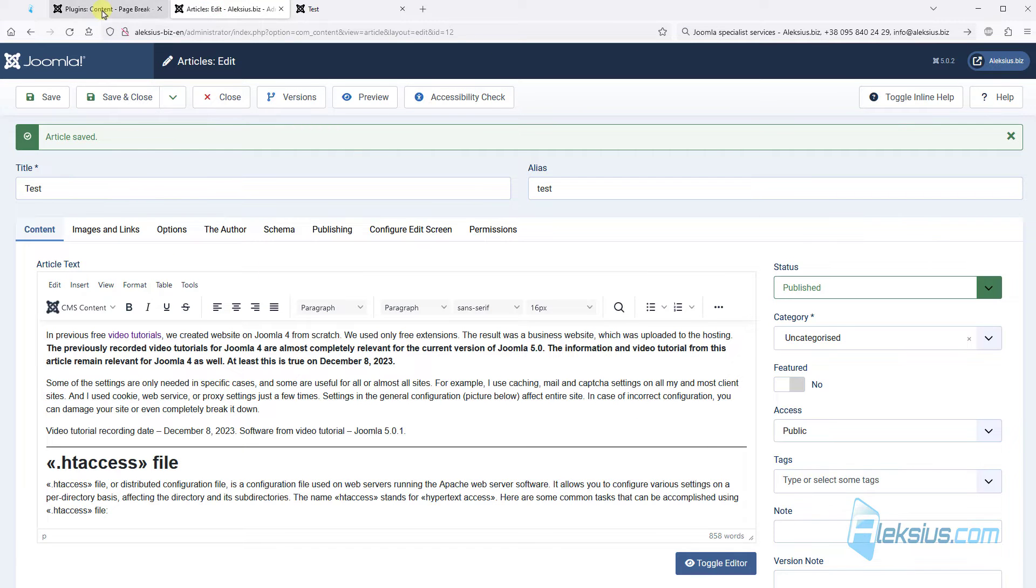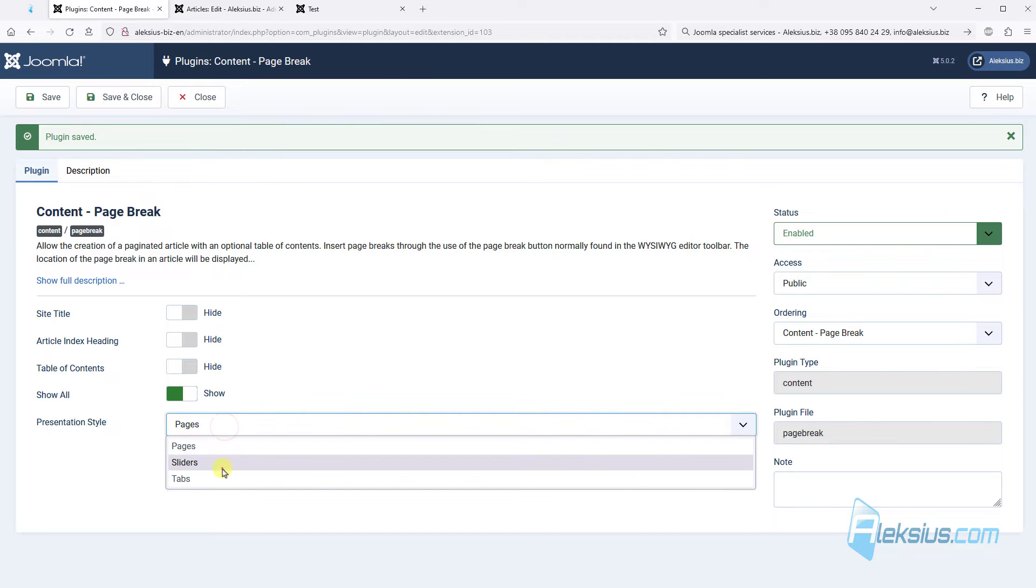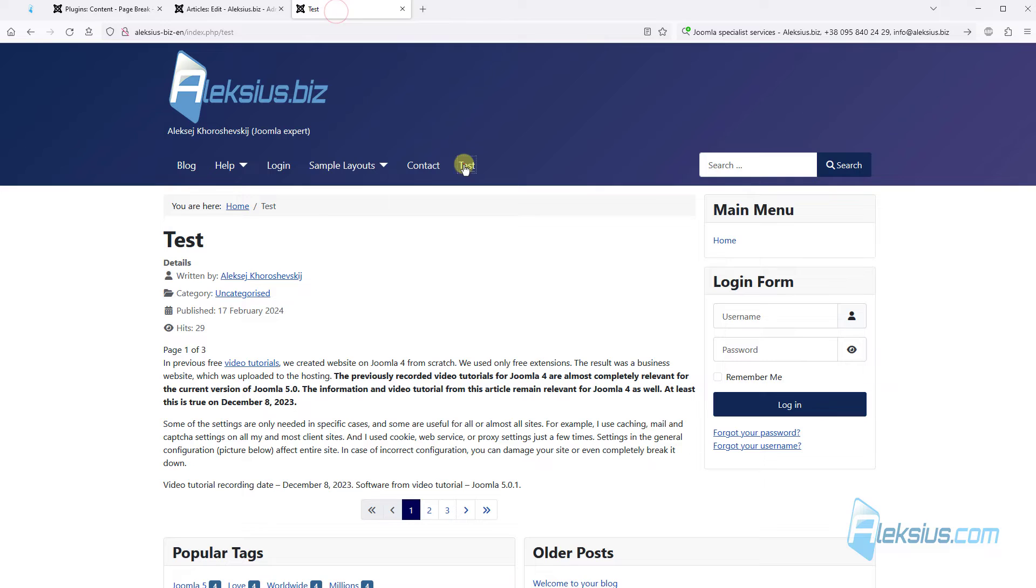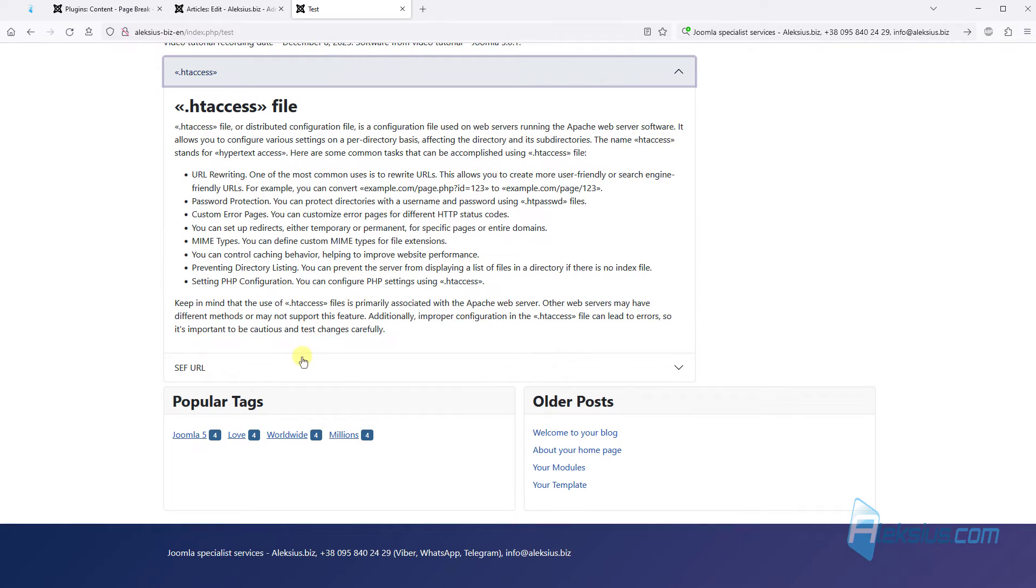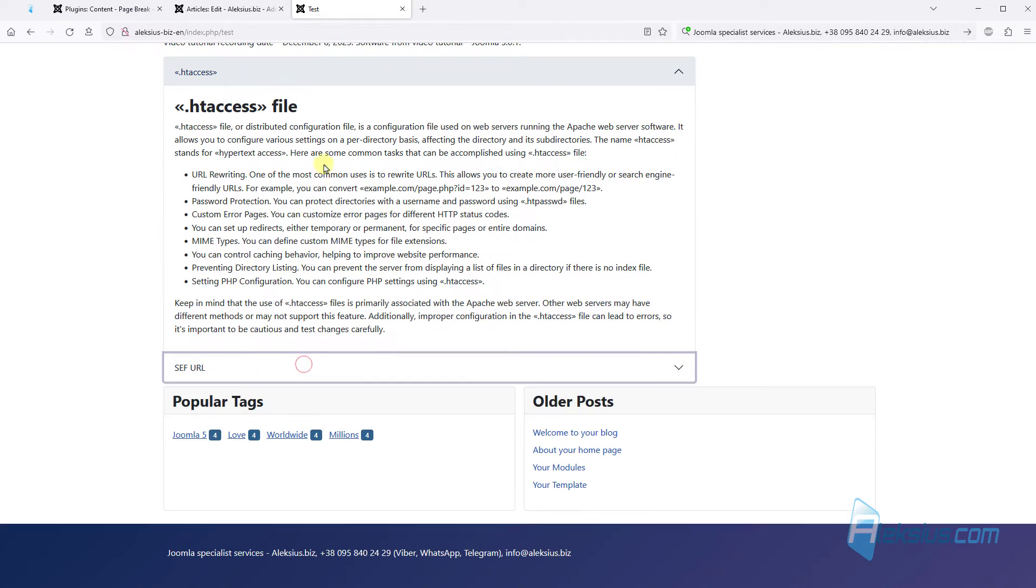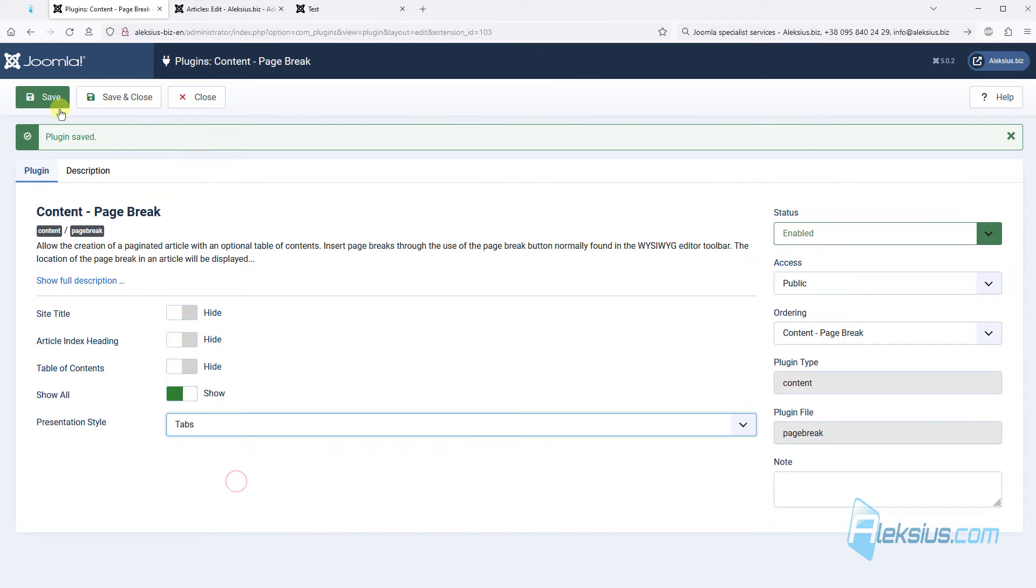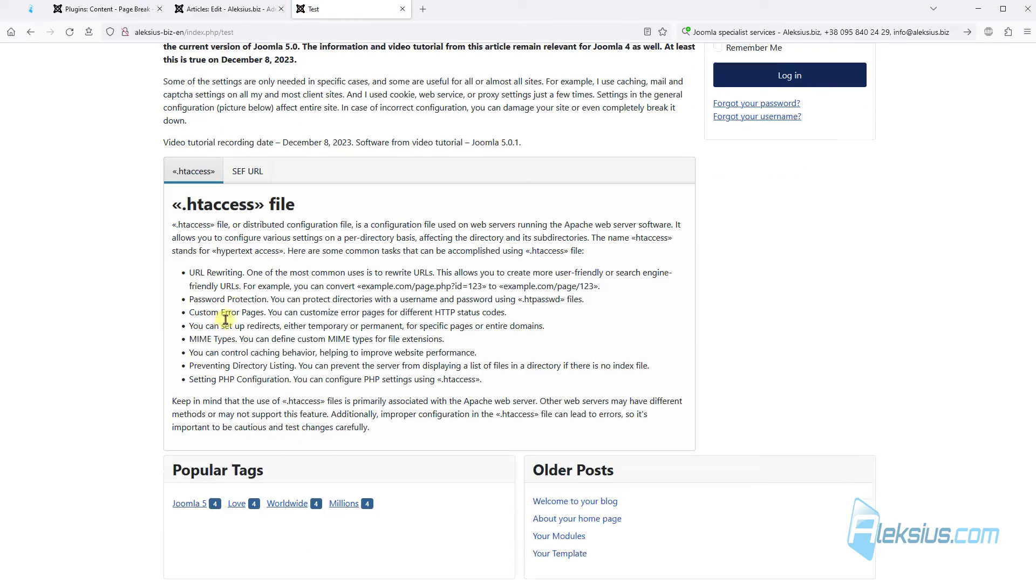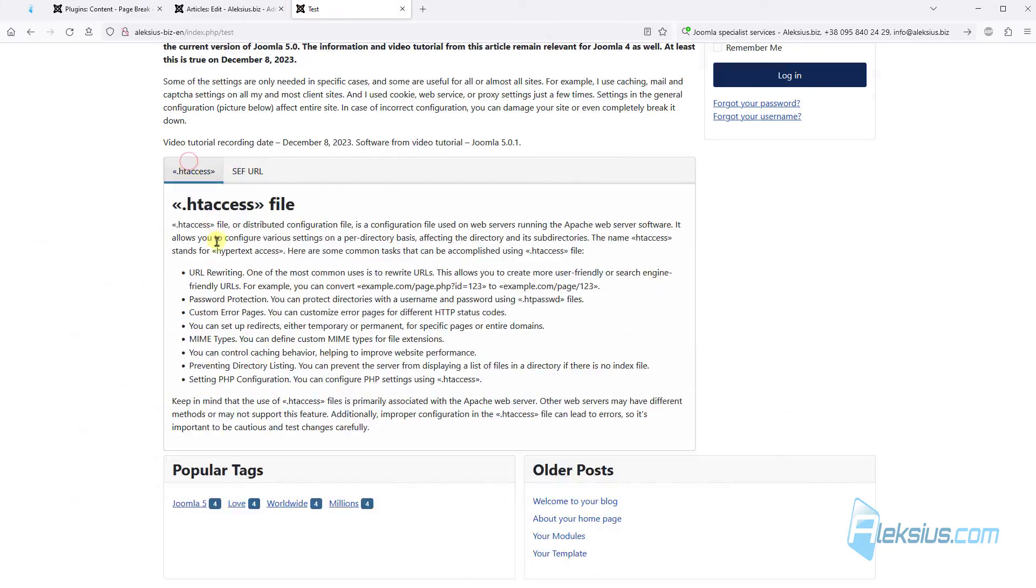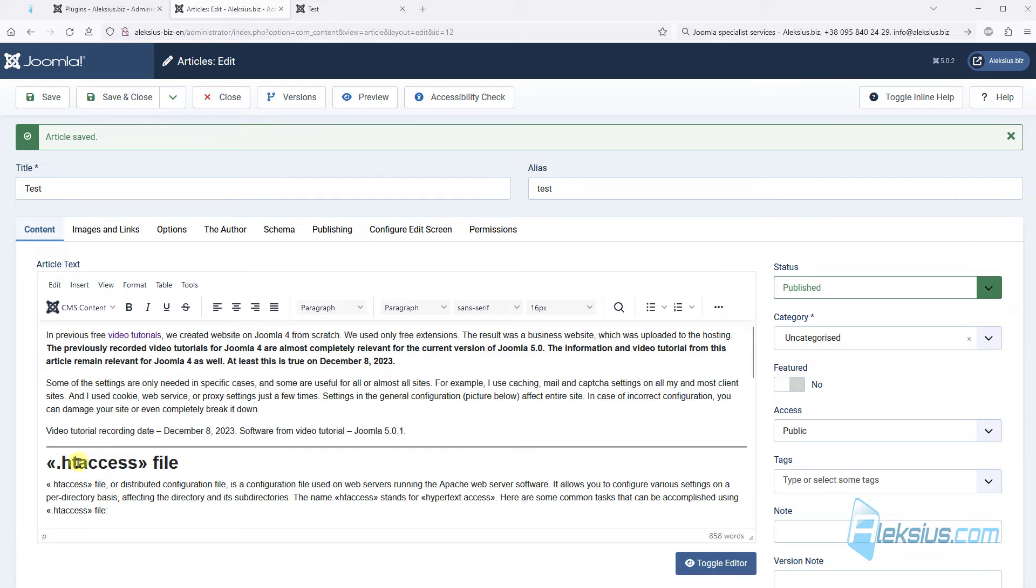Here we can see our pagination. Or we can just change presentation style to sliders. Update the page. Here are two slides. Or to the tabs. Here are two tabs. You can insert page break in any part of the article. I inserted before headings just for example.